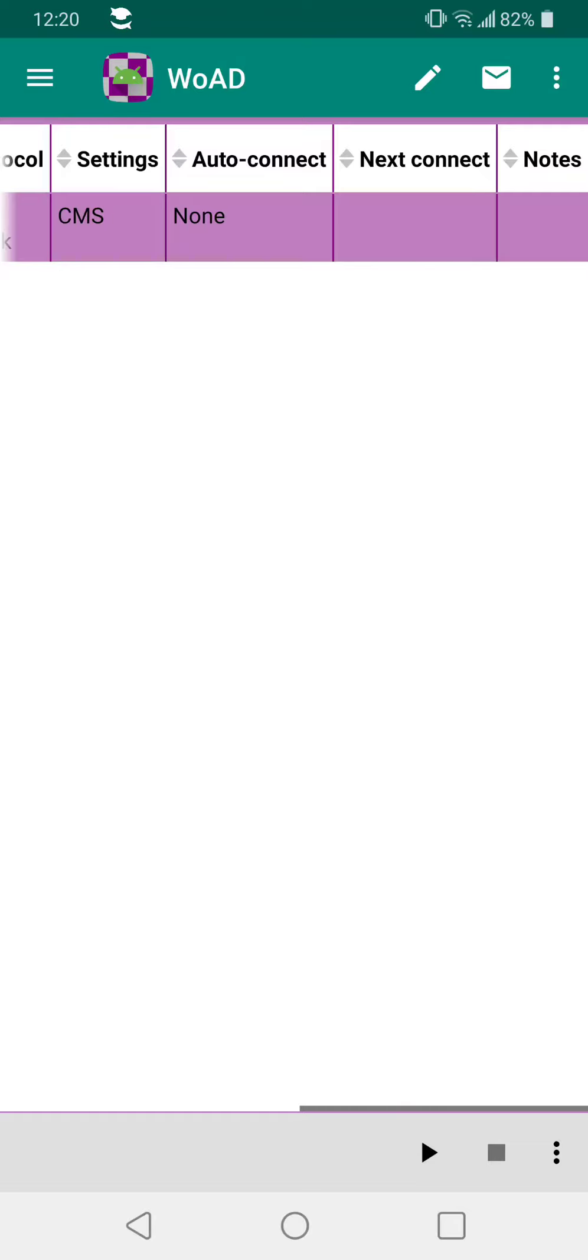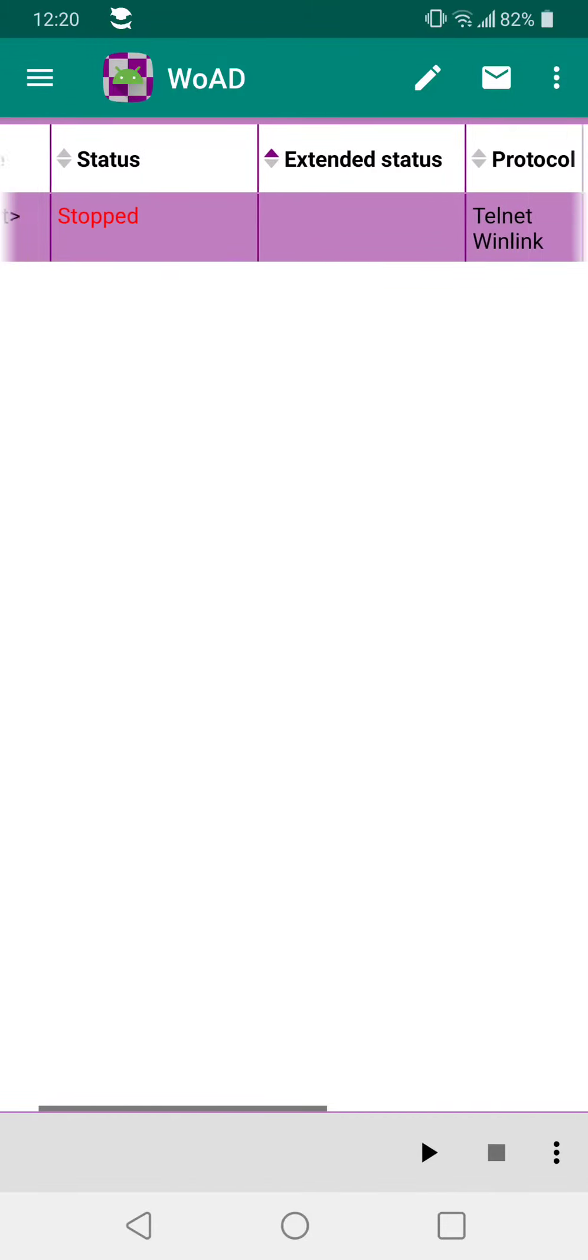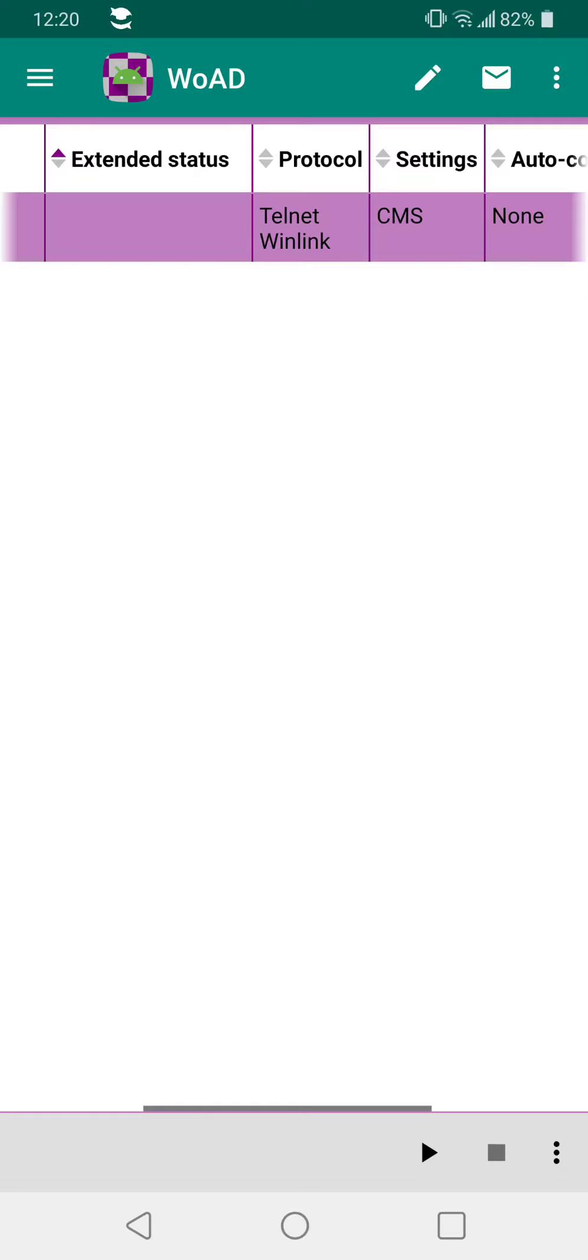To actually send it, you hit the three lines again, see there's one in outbox, then send it. You hit the three dots, go to sessions. After you've entered all your information, it'll show you whether it's telnet or any other mode, radio mode, packet, whatever you want to call it.